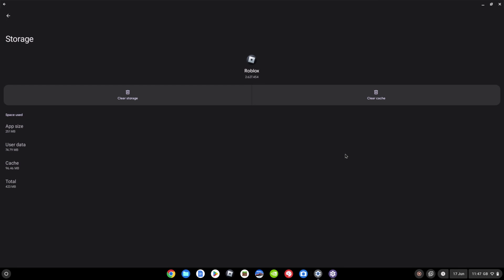If you think you've just got a bit of a glitch or a problem, you could just do clear cache first of all, and then relaunch and see what happens. But I'm going to go for clear storage. This completely resets the app.